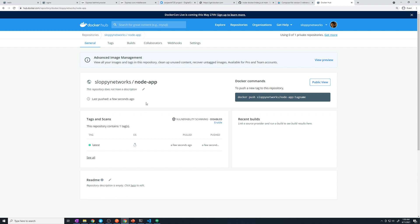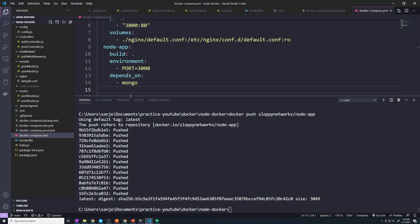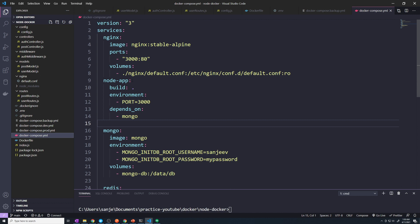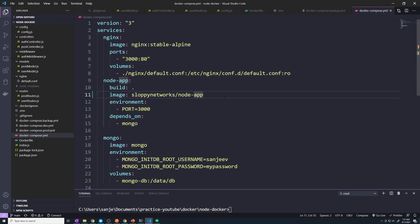We still need to be able to build our image ourselves with Docker Compose, but we also need to tell it that when we want to actually run the application, we want to use this specific image in this repository. So let's go to docker-compose.yaml. Under node-app, we can pass an 'image' property and here you just pass in the name of that repo: 'sloppy networks slash node-app'. Your username, then the name of the project. Now when you do a 'docker pull', it's going to pull this specific image.